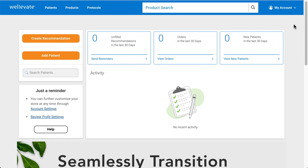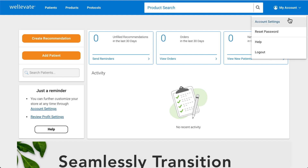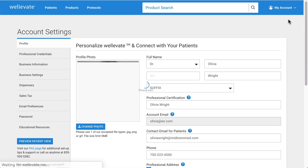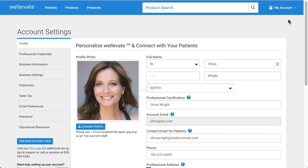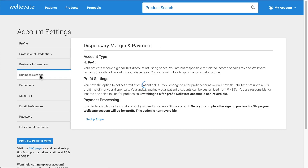Connect your existing account or create a new Stripe account by filling out the Stripe form. Go to your account settings and select business settings, then click Setup Stripe to access the form.